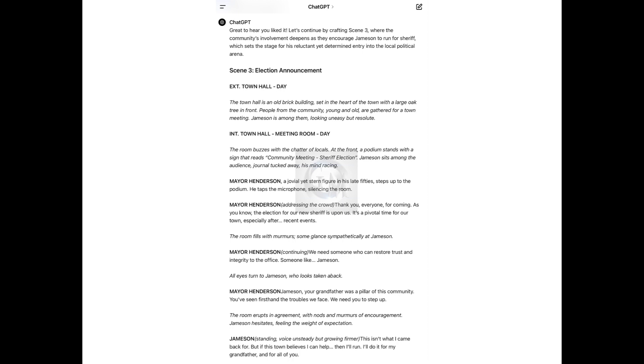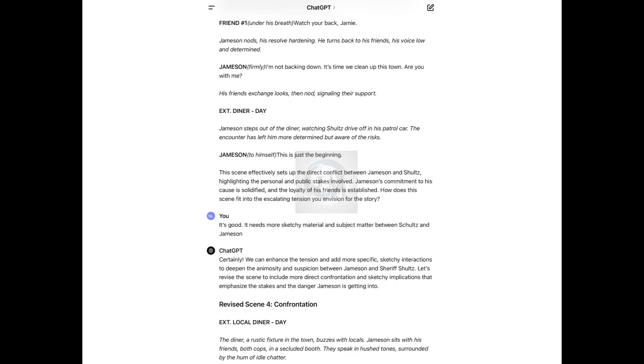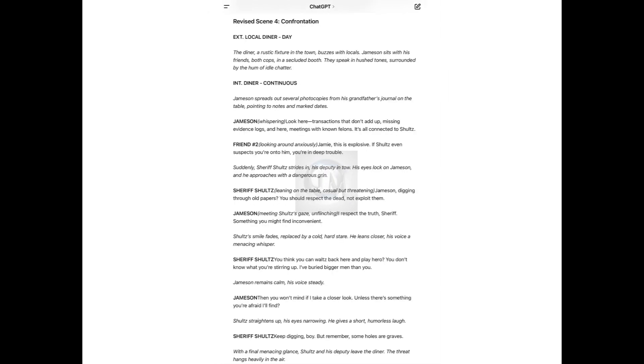This is why ChatGPT is the future. When we're writing this script right here, we can take this idea and we can go create something fantastic from it. We've started scene four, which is the confrontation. ChatGPT has created this confrontation. This video from this point on is just going to show you how to actually take this information and create something great. It's good. It needs more sketchy material and subject matter between Schultz and Jameson. And it says, certainly, we can enhance that and it revised that whole scene for us.